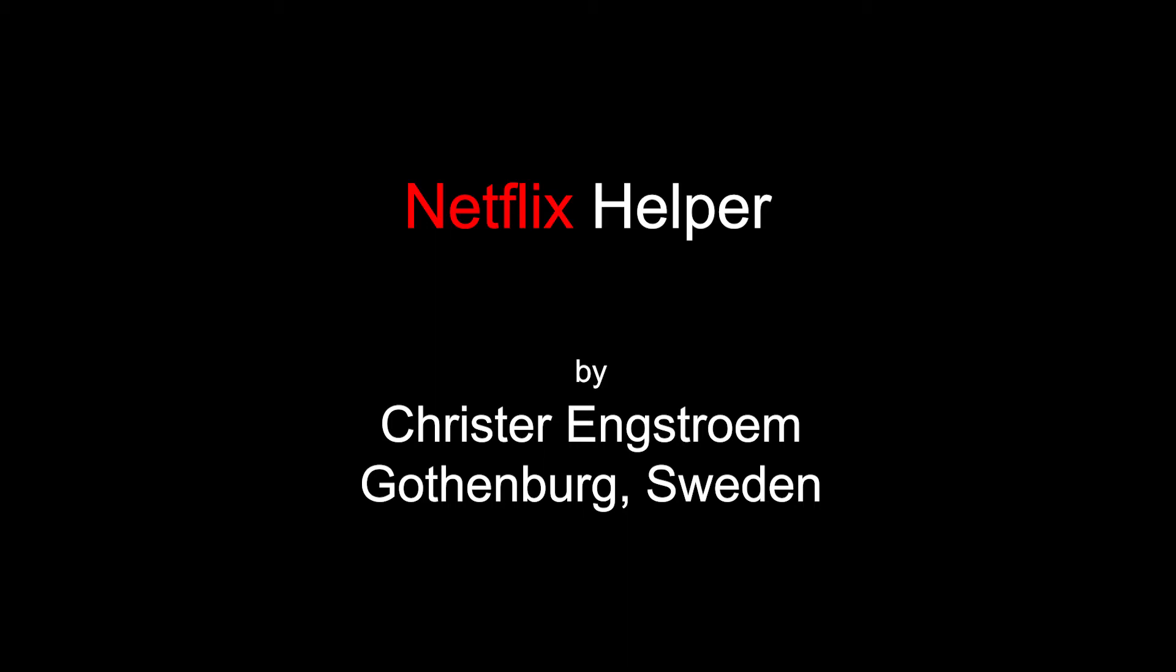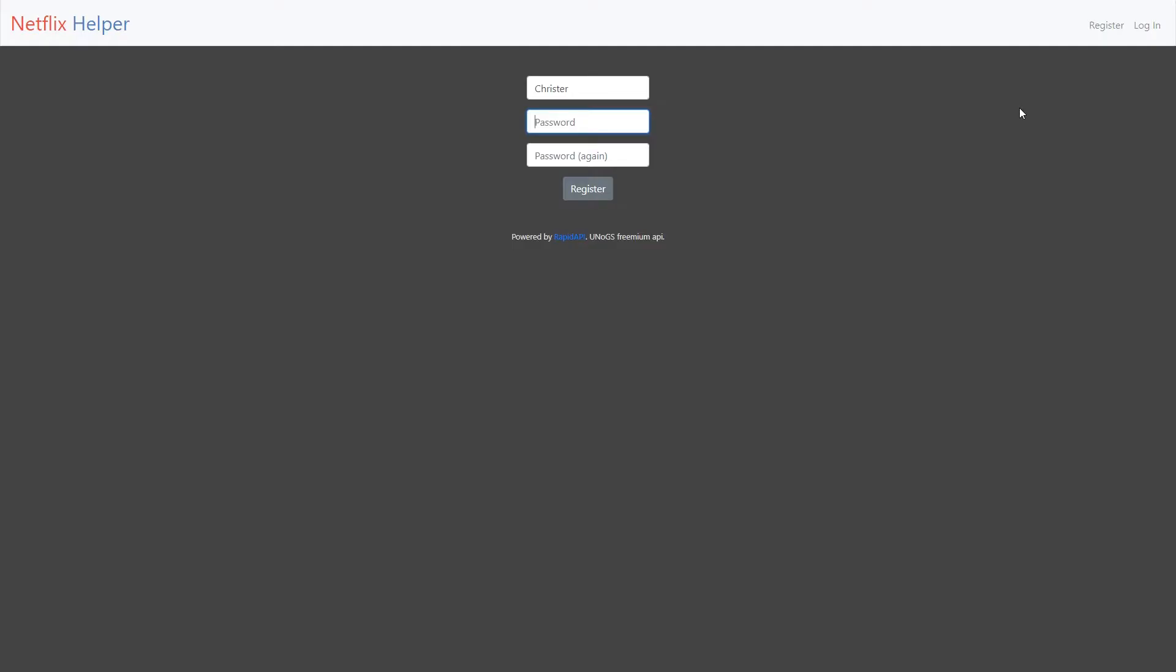For my final project I've made a Netflix helper application. It will help you to find movies and TV series based on several search criteria. And its main purpose is to help people to keep track of what they have seen and what they would like to see.